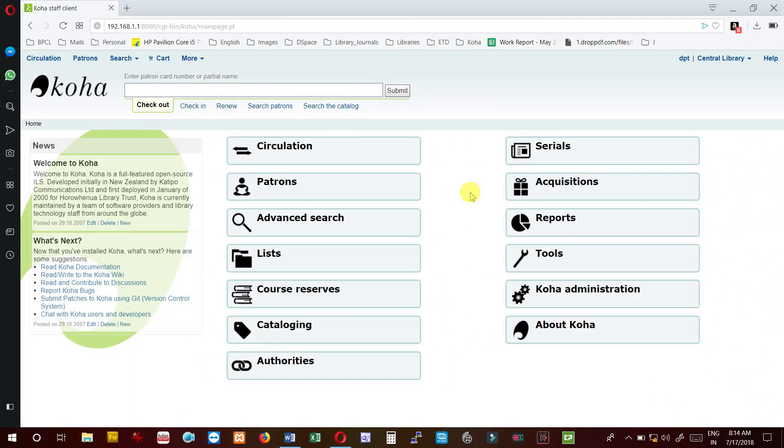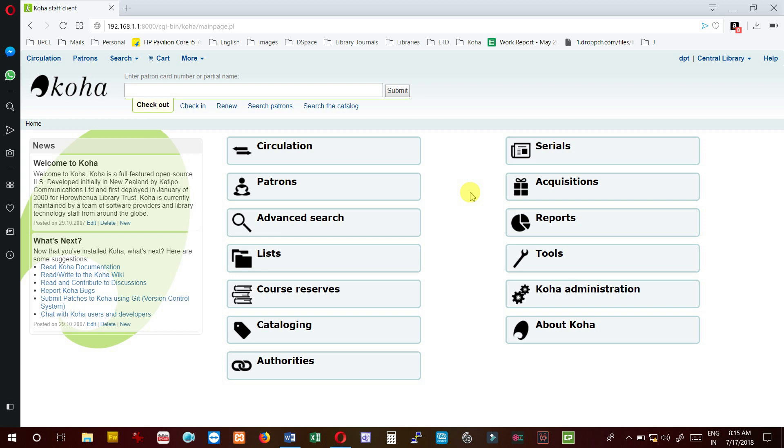Hello friends, so in the previous video we discussed the process of acquisition of books in Indian scenario, or how we purchase items in the library. Now we are going to see the same thing in Koha, how we have to process in Koha.